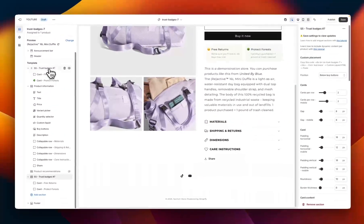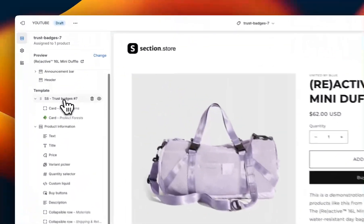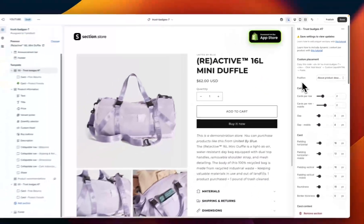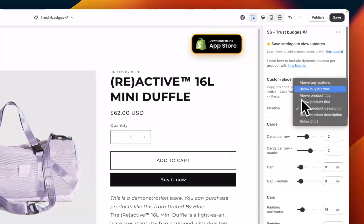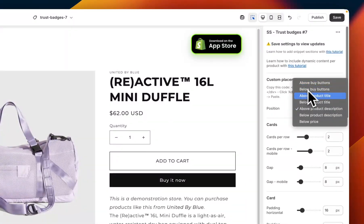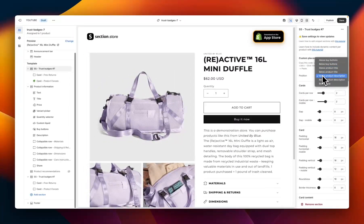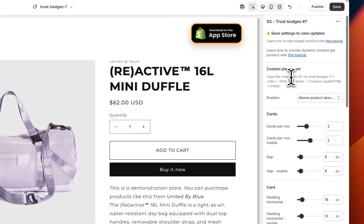At the top of the page here you can see one that I set up earlier. To customize the section we want to start by clicking on the overall section name — this is going to give us the overall section settings on the right-hand side. Starting at the top we have the position of the trust badges, so we can position them above or below the buy buttons, above or below the product title, above or below the description, or below the price.